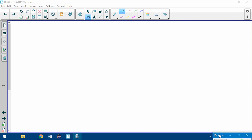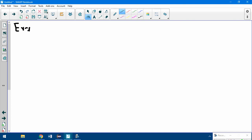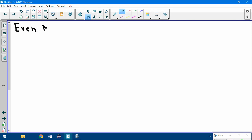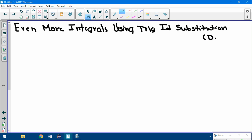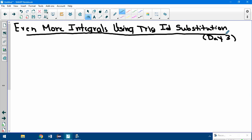Hello again and welcome to your last day of trig identity substitution. Title this video: Even More Integrals Using Trig Identity Substitution. So this would be day three, last day. We've done Pythagorean identities, we've done double angles. The last ones we're going to use are the sum and difference identities.